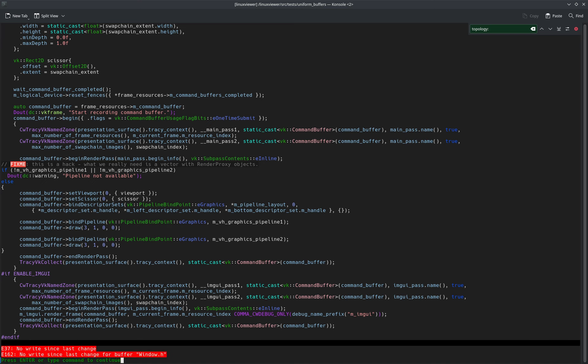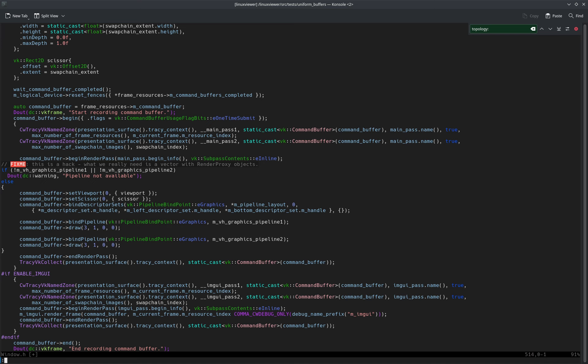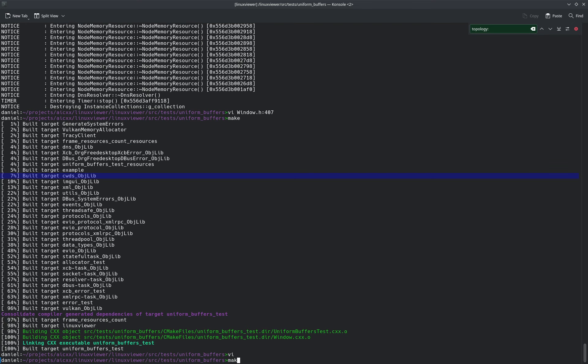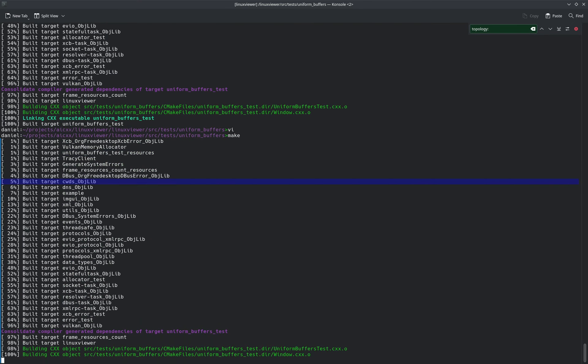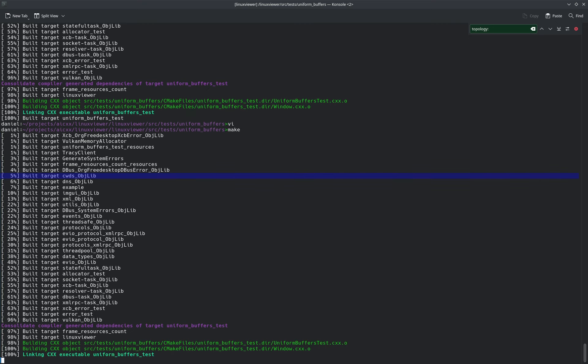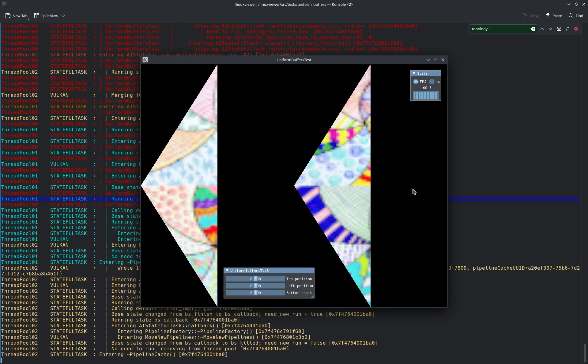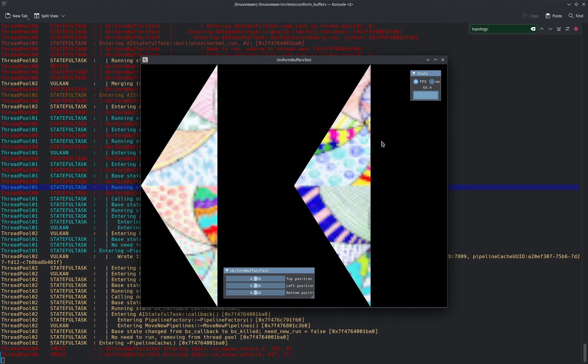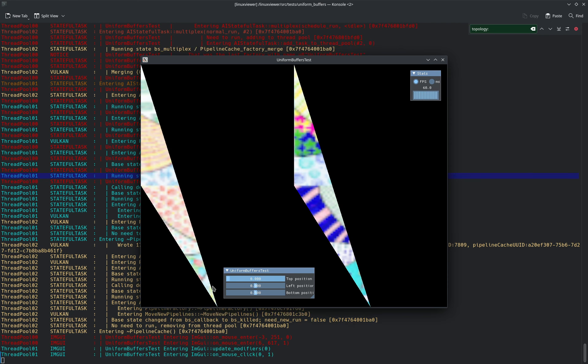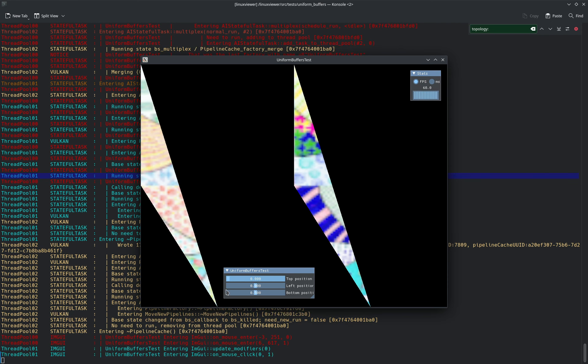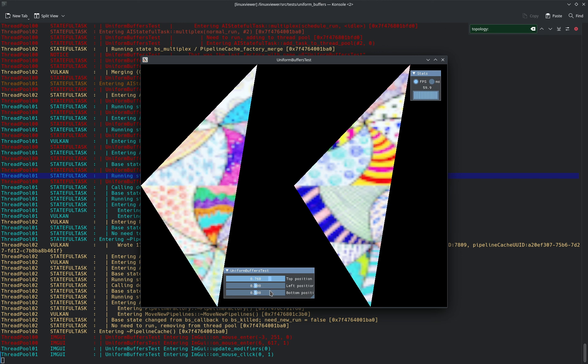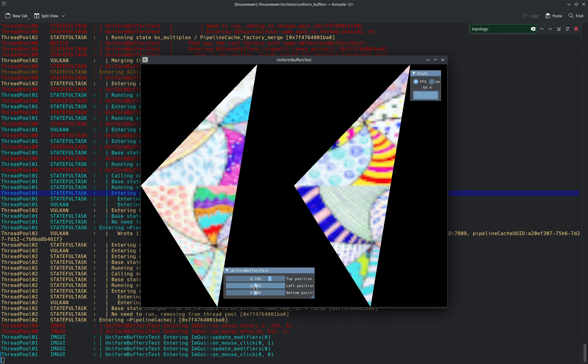So we can run this. Apparently I added that something. See, so this is one pipeline, and this is the second pipeline, and both use the same descriptor sets.